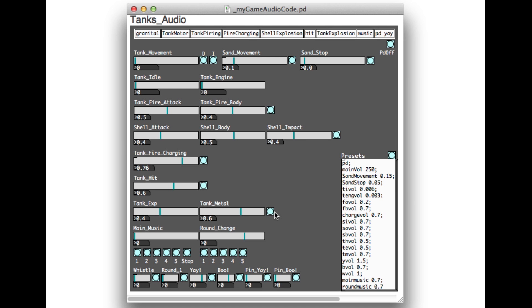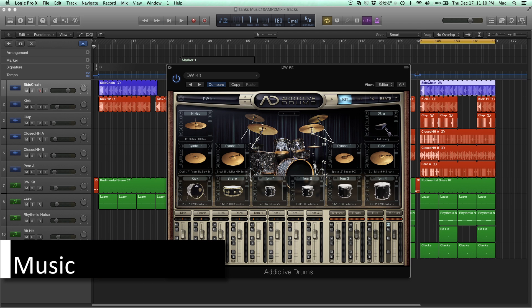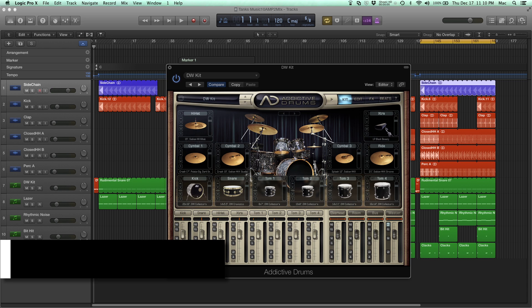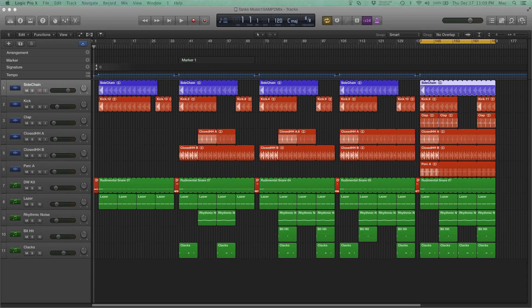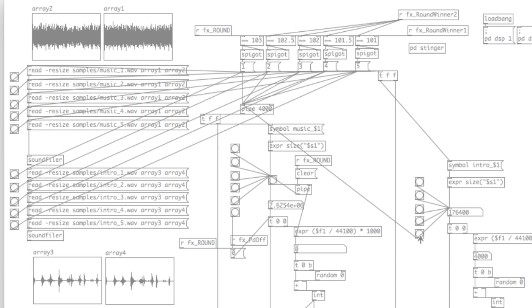For the music, as each round progresses, a unique military style drum cadence is played, that was created using an Addicted Drums kit. And then as each round is played, variations of a rhythmic track that I produced is used, in keeping with the military style drum cadence.